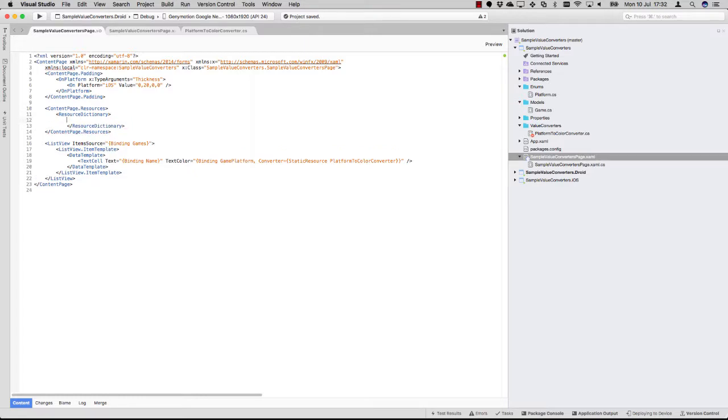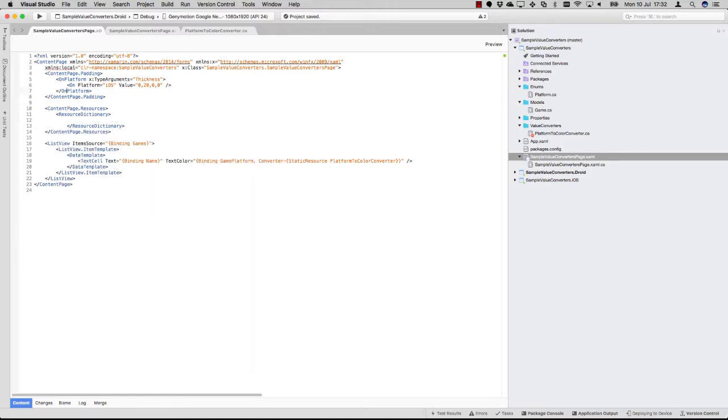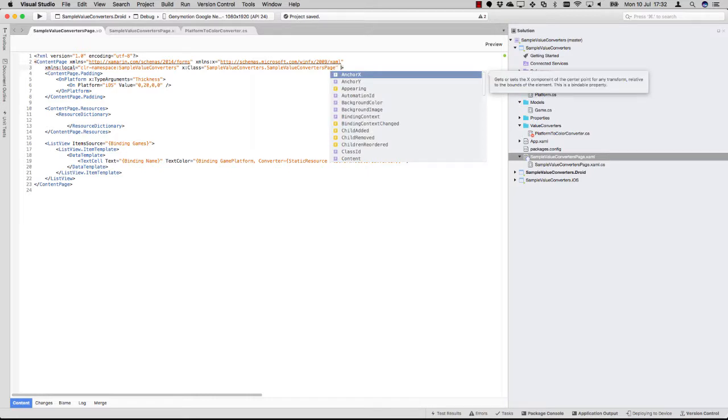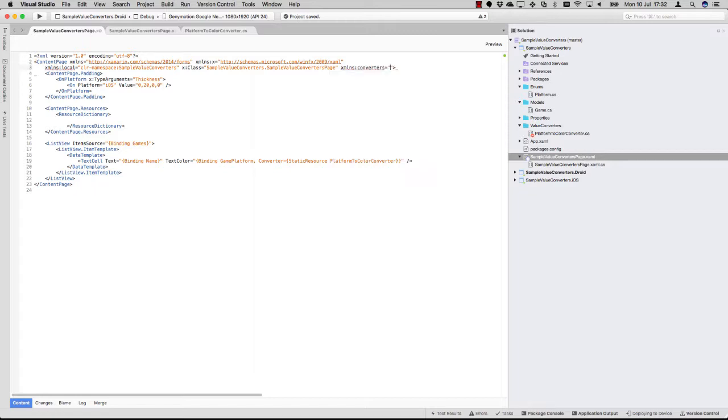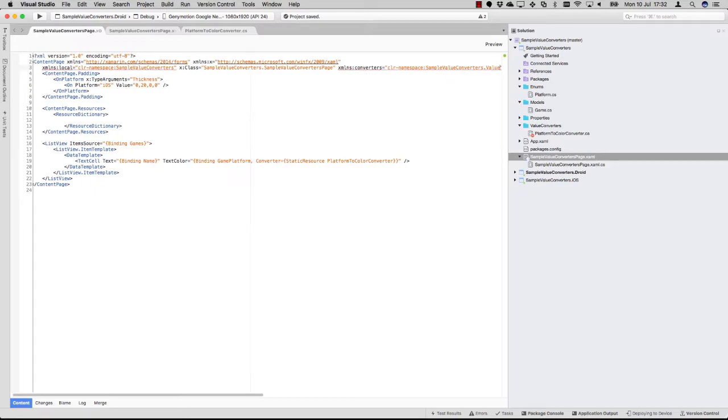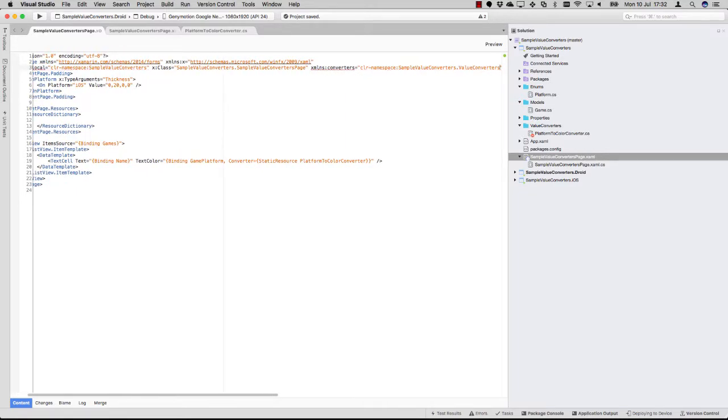Here we can generally just specify the converter, but it's in another namespace, so we need to add the namespace here first. We're going to use the folder value converters. Because Visual Studio uses disk folder naming conventions to specify the namespaces, you will see that it's this.